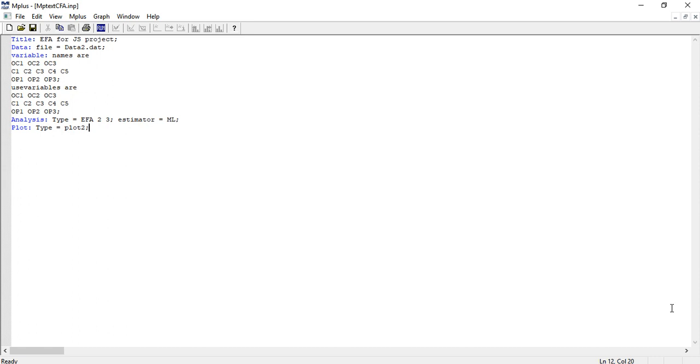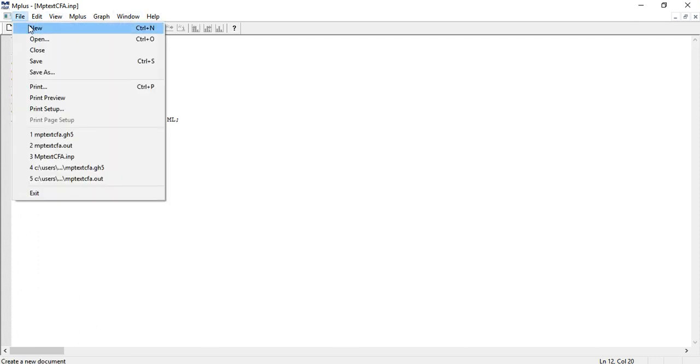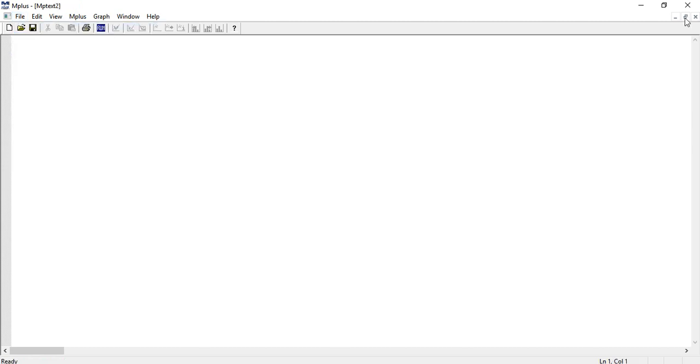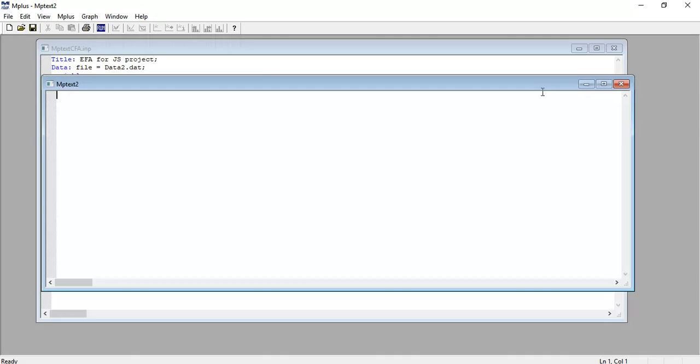EFA with Mplus. This is the Mplus software. On the menu bar you find File, then New. You will see a new window will open up.